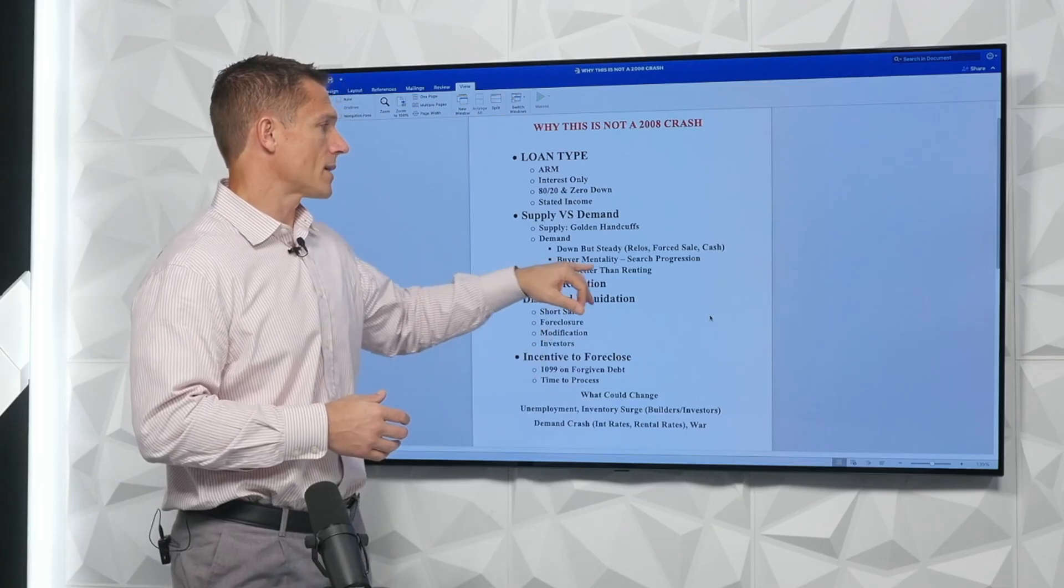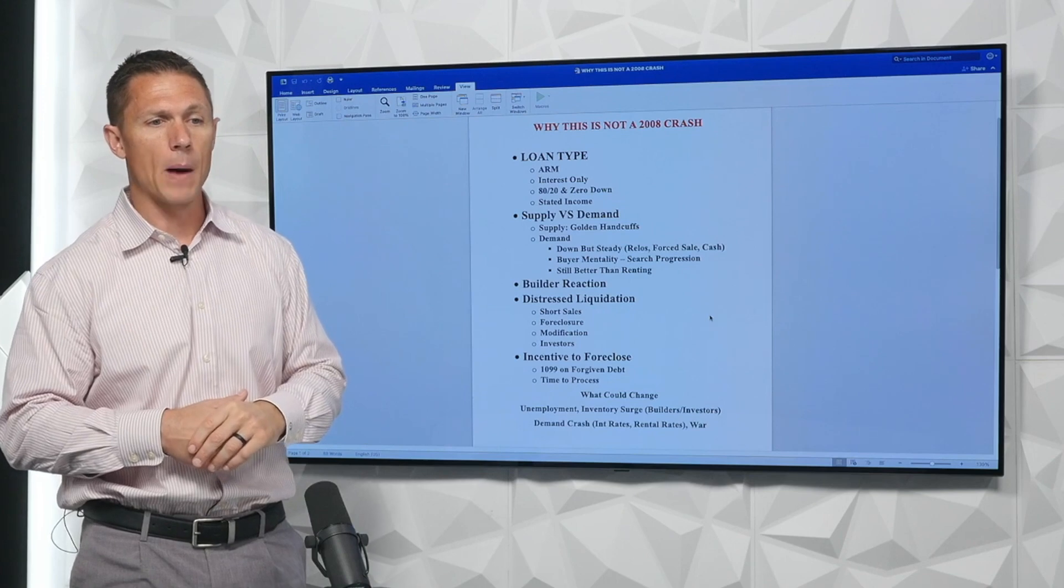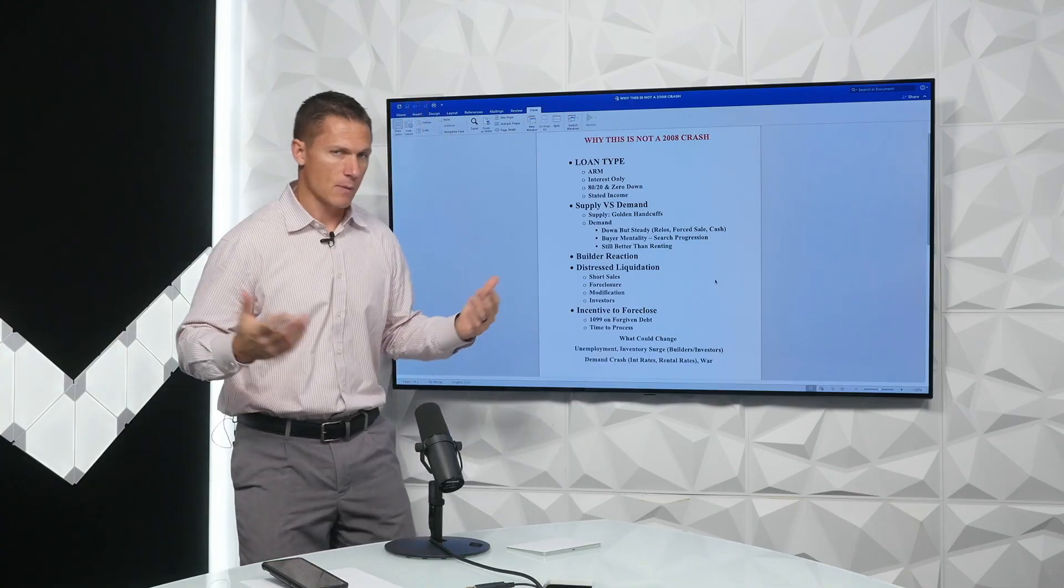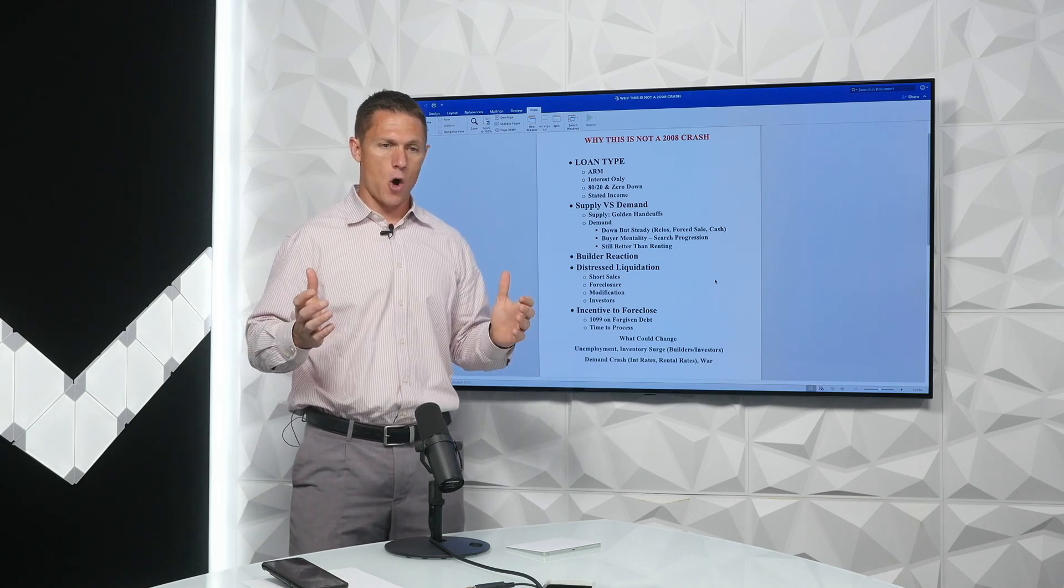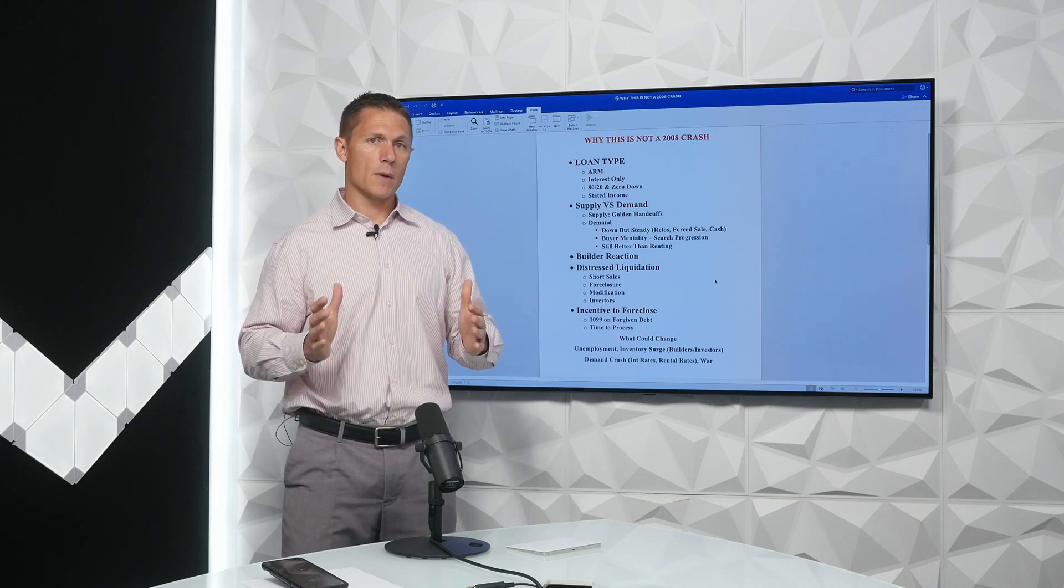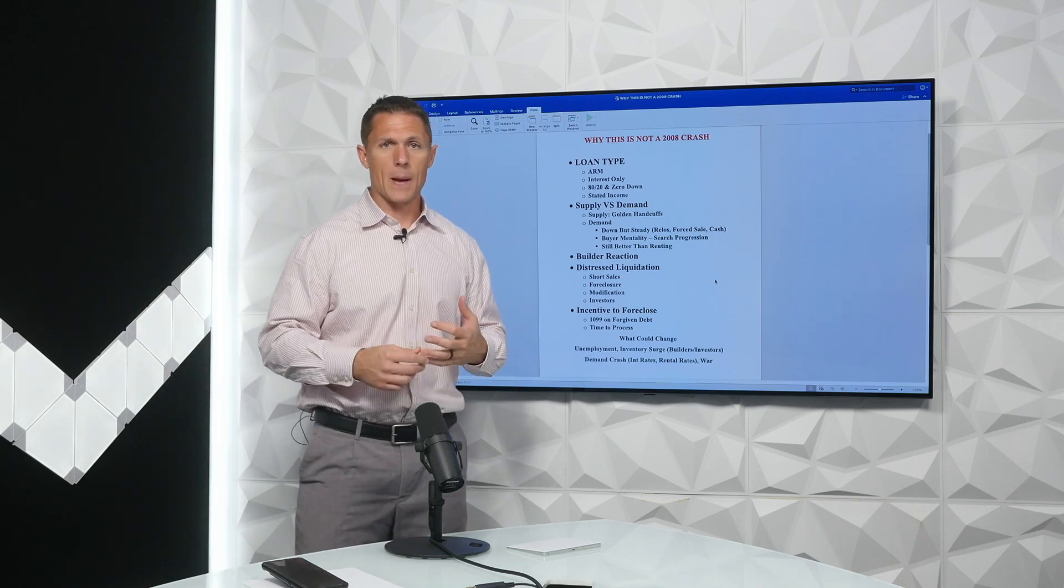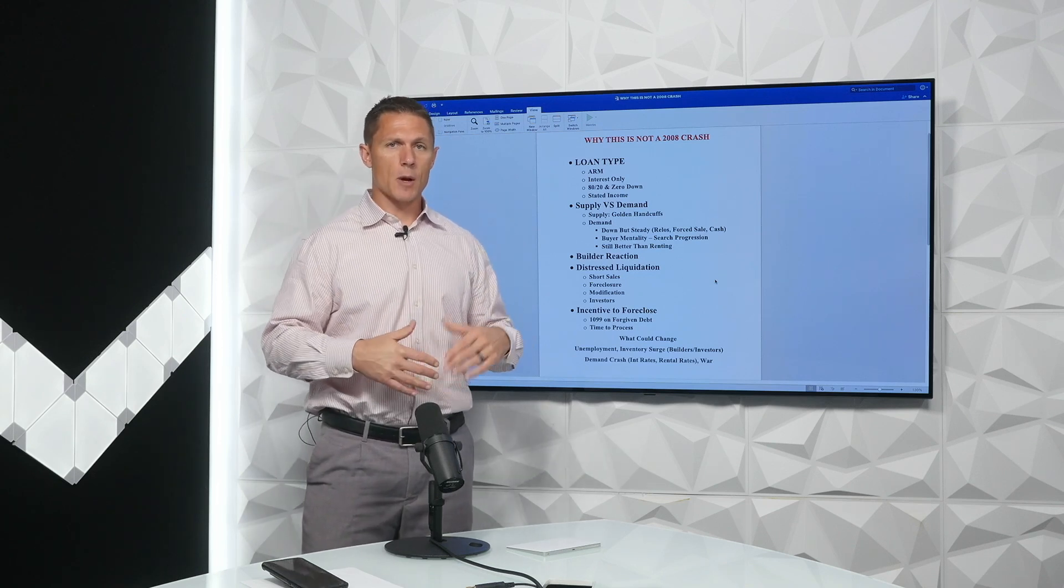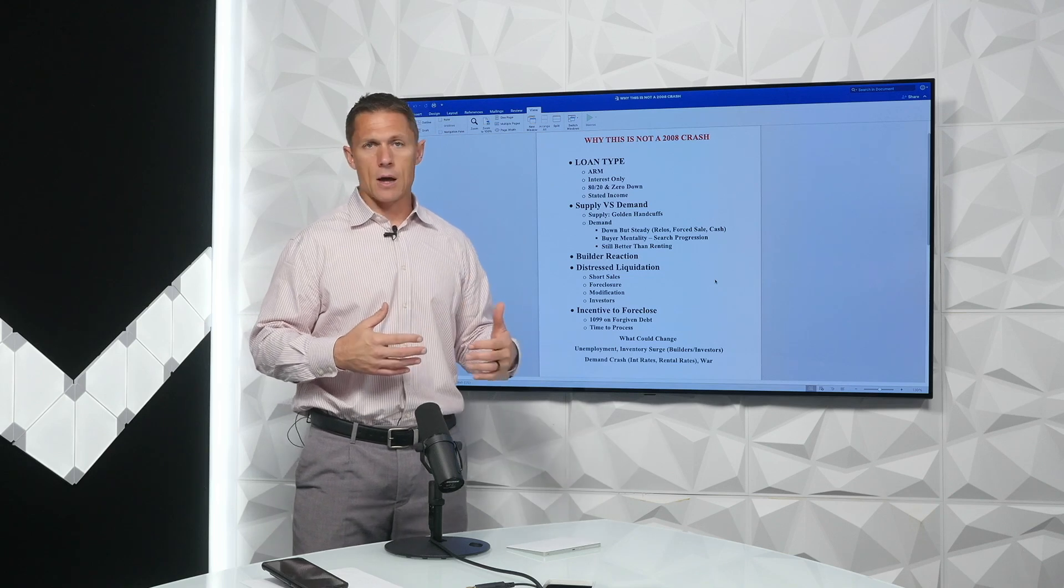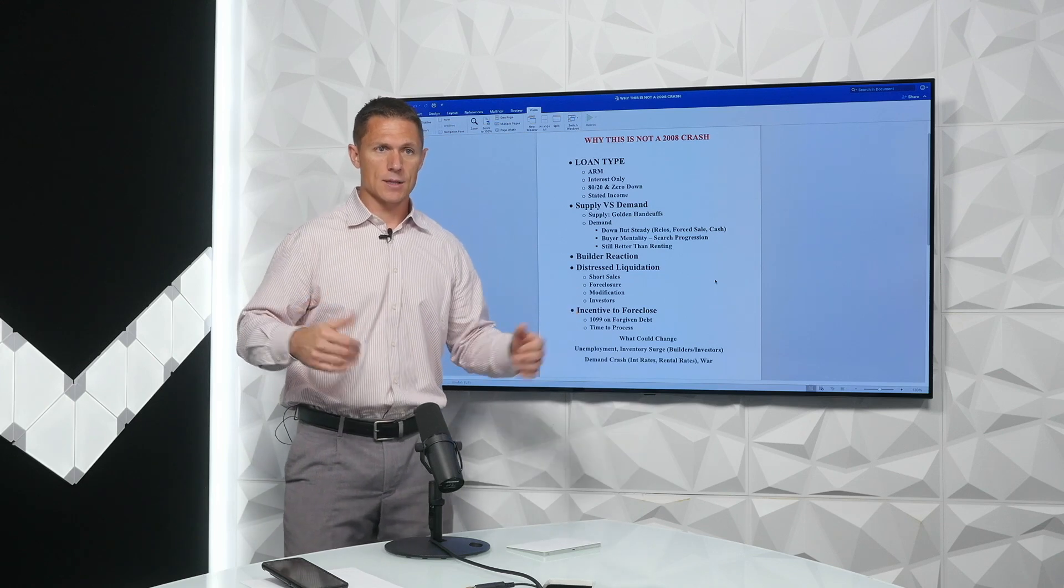So buyer mentality and the search progression. This is why I think demand will slowly actually increase even though we've had a bump in interest rates. Put yourself in a buyer's perspective. That mentality, the process of starting to buy a home varies for everybody, but it likely starts anywhere from a year to two years out before the trigger is pulled. So you're either renting, living with your parents, moving to jobs, getting ready to move. Usually you're going to jump on a Zillow, talk to your real estate agent, start looking at houses in your neighborhood, getting bored on a Saturday and going through open houses.